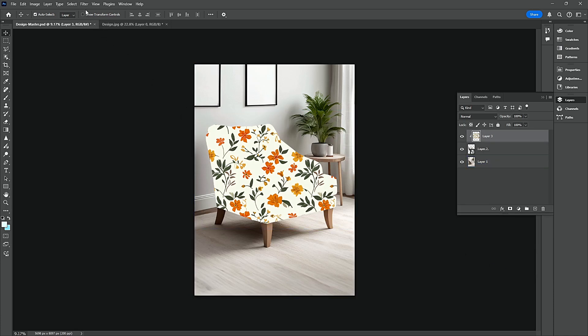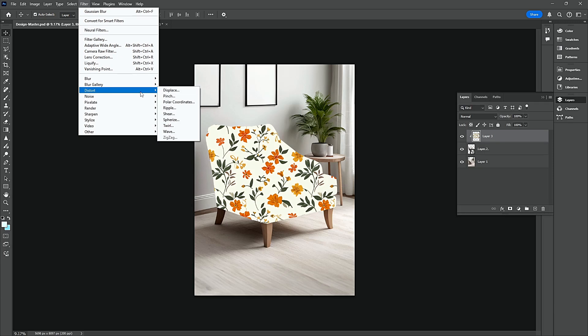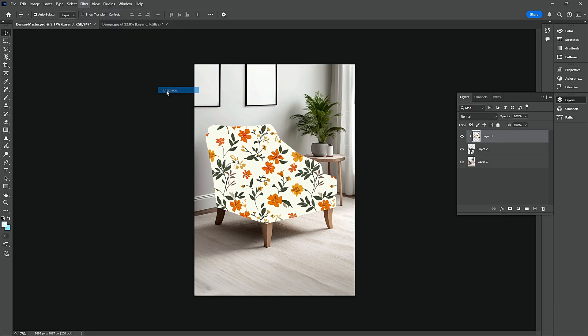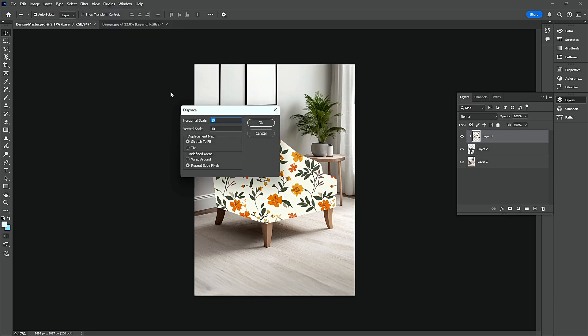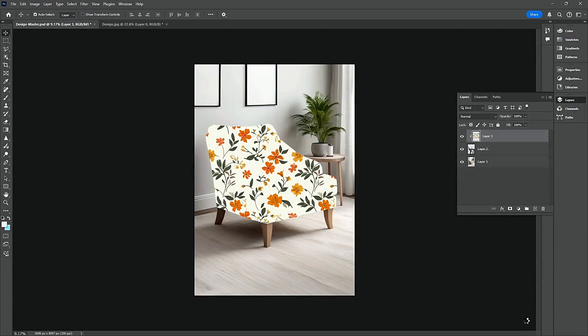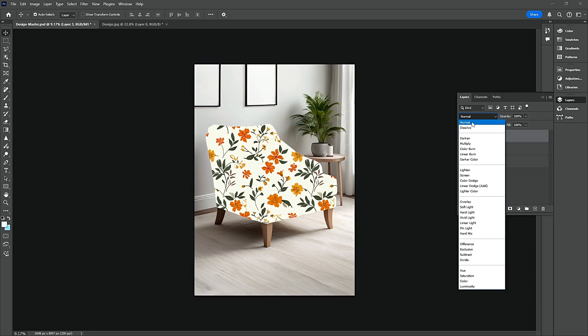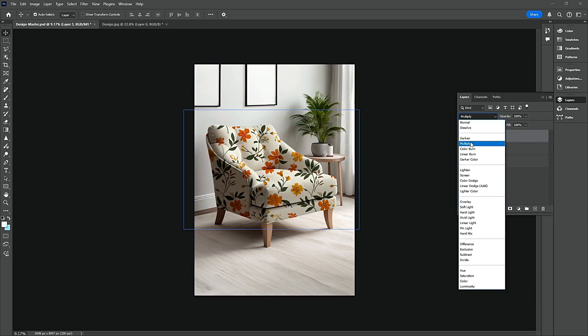Go to Filter, choose Distort and then Displace. Change the Blending Mode to Multiply.